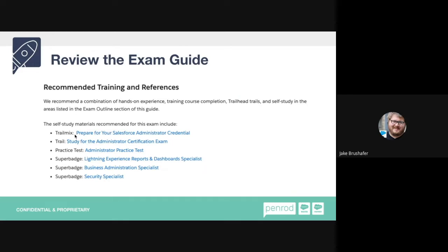Typically, every exam has a trail mix. Some have a trail that tells you about the exam, and some have a practice test — the admin has a free one available. Doing super badges is a great way to get real-life-like experience. The security specialist super badge helps greatly with the security aspect of the admin exam, which makes up 12% of the test. Reports and dashboards are also part of a section. These tools are there to help you prepare.